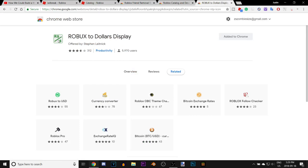The link to these will be in the description below, and these only work for Google Chrome. So if you're using Safari or anything else, switch to Google Chrome because it's much better than the rest.